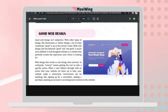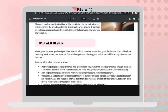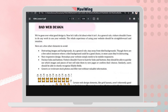Bad web design can be identified by several characteristics. First, distracting images and backgrounds — the background color should be minimalist, such as white, light gray, or pastel. Avoid bright neon colors, which are painful to the eyes.